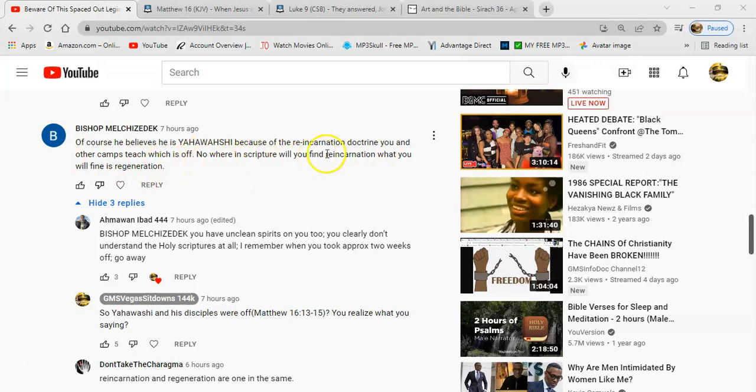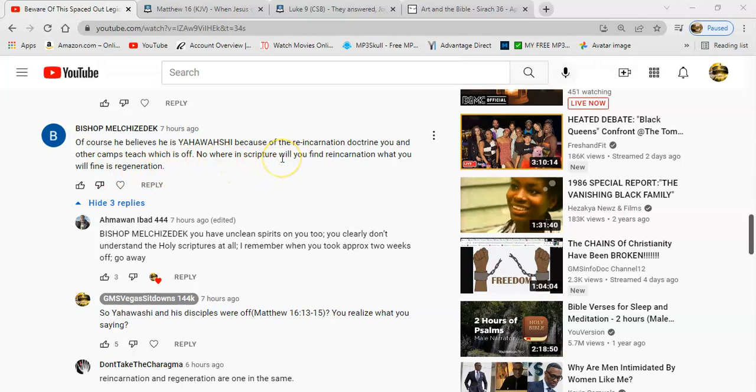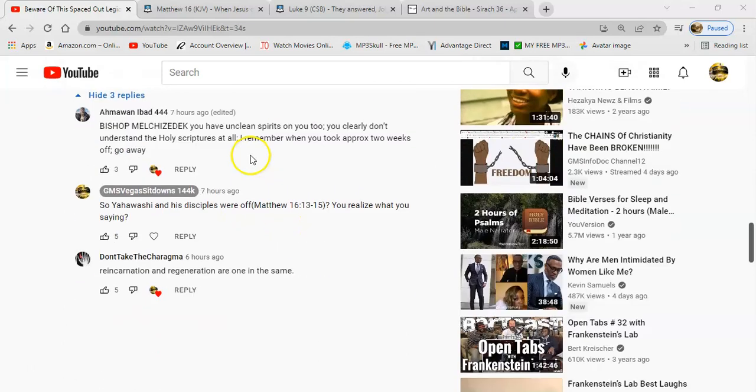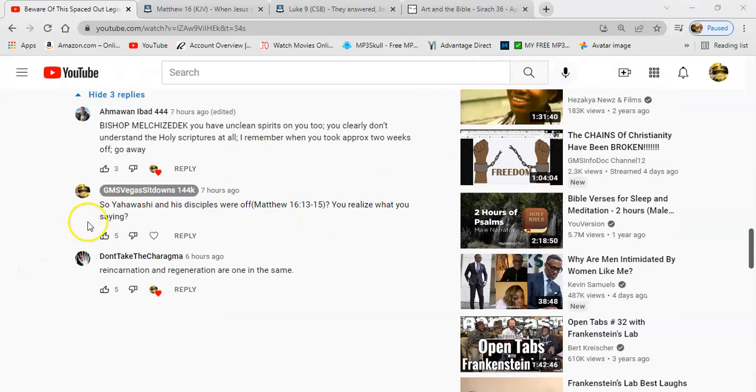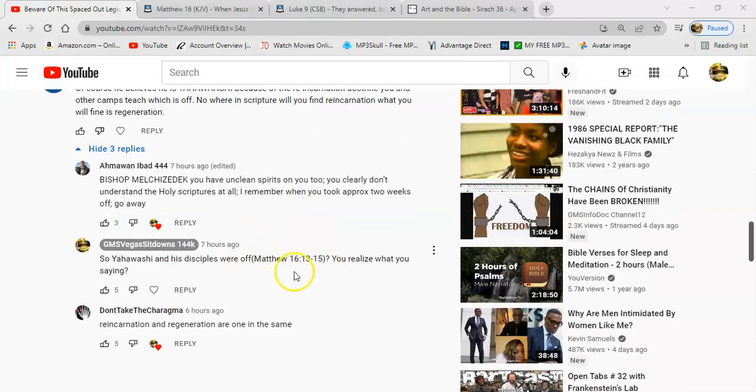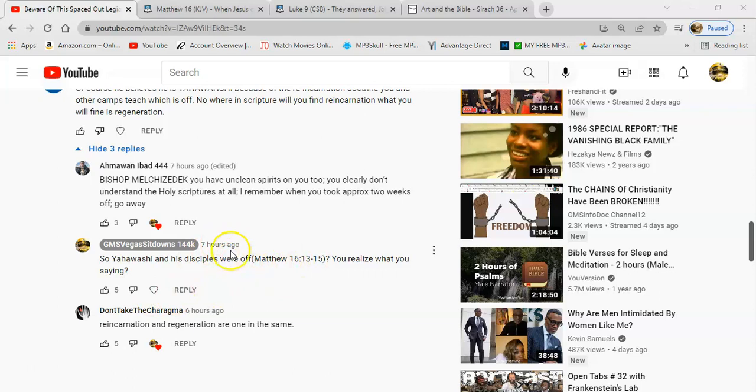Nowhere in scripture will you find reincarnation. What you will find is regeneration. So that's why it prompted me to respond. And I said: So Yehowashah and his disciples were off? You realize what you're saying?